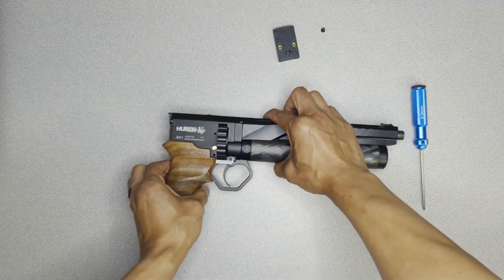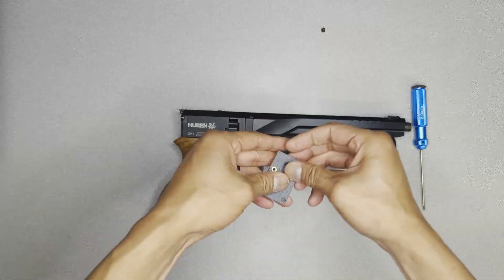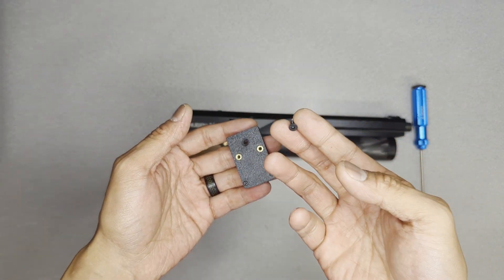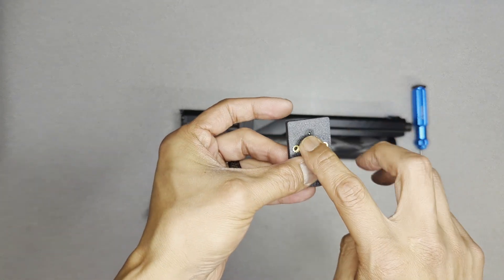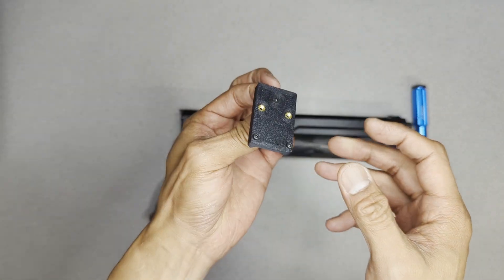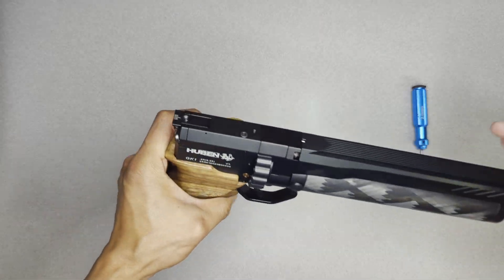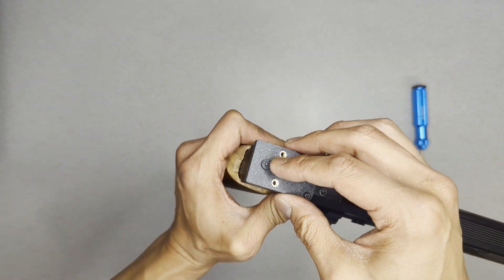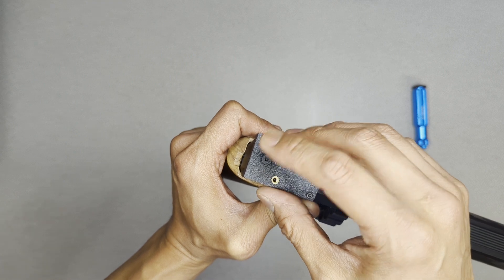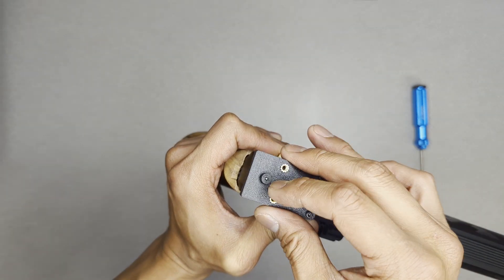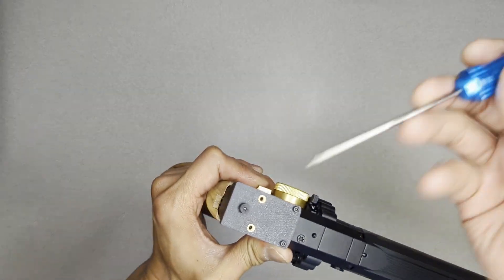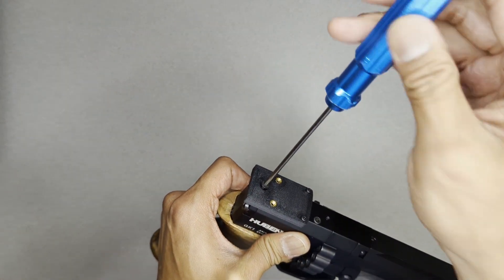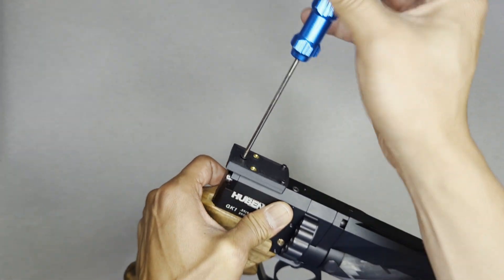Now, for the installation of the Unimount, real simple. Grab the Unimount, grab that countersunk screw that was with it as well. I like to just pre-thread or place the countersunk screw in the mount itself. Grab your GK1 and just center that right over top of the screw hole in the rear sight mount itself. Grab your 2mm hex driver and just tighten this down.